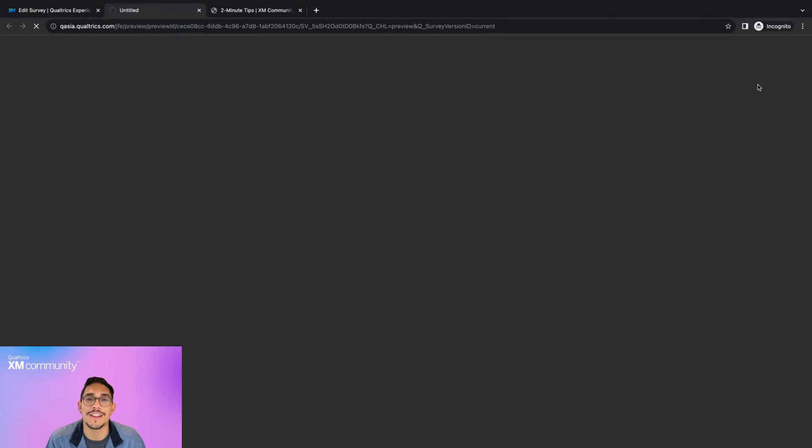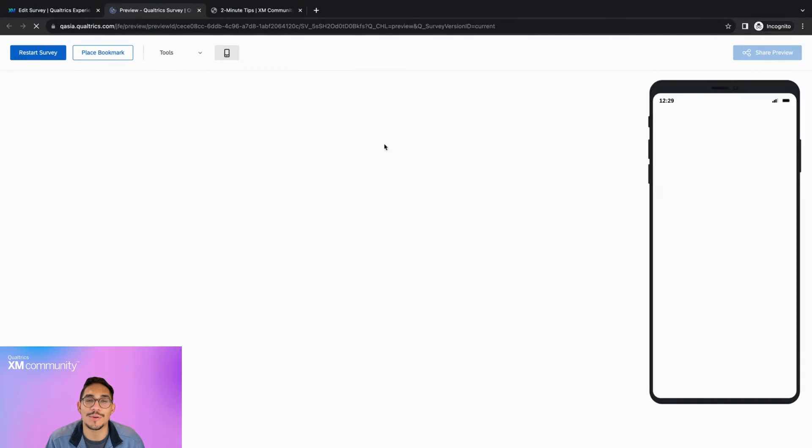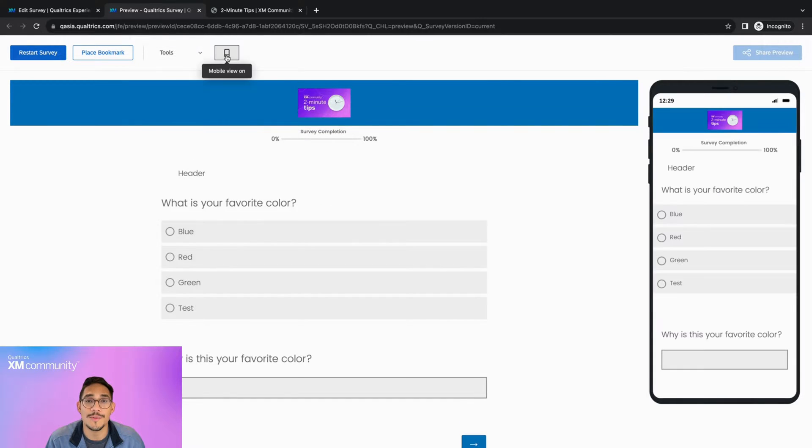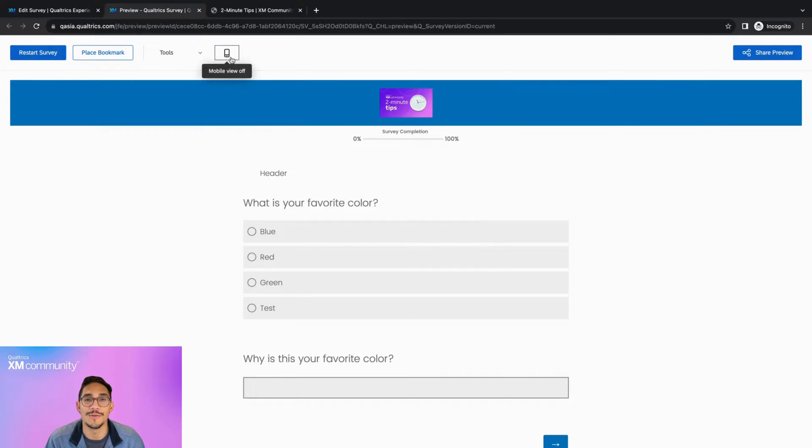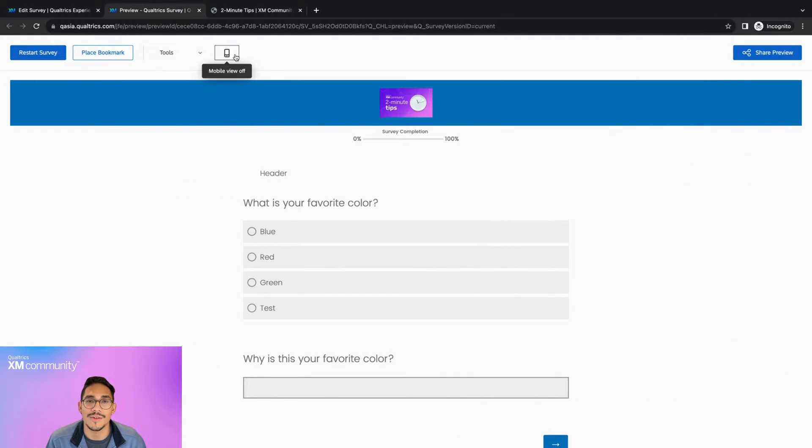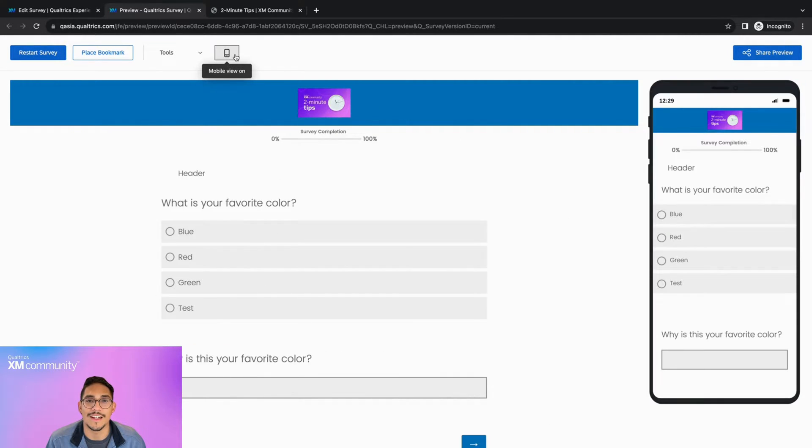As you'd expect, you are shown a live interactive preview of your current survey, and if you have this mobile preview option enabled, you will see both a desktop and mobile view. This allows you to make sure that everything is working the way you want it to on any device.